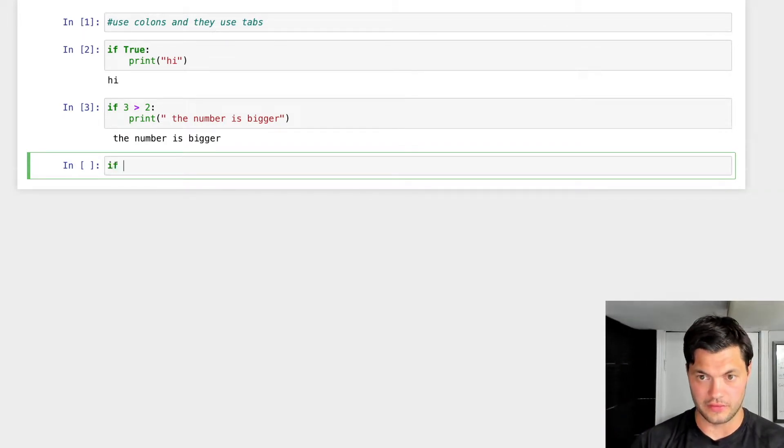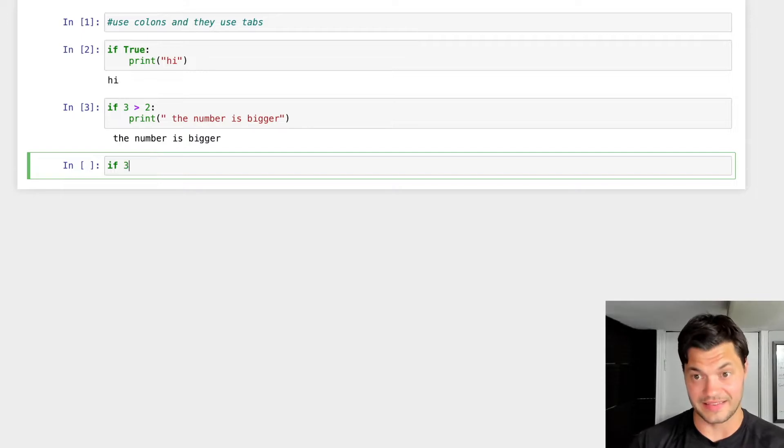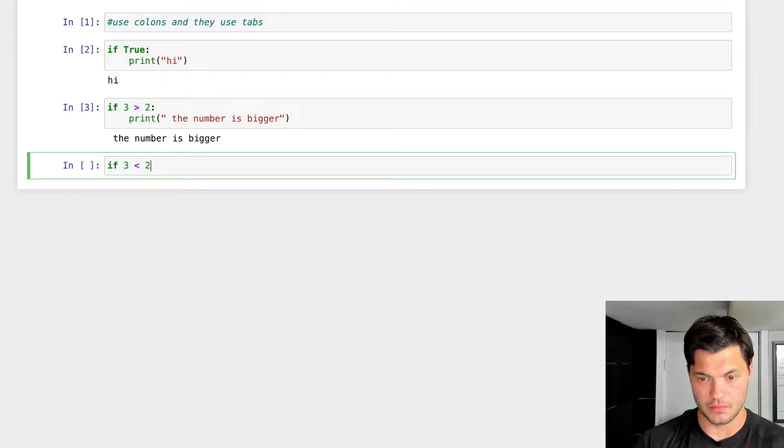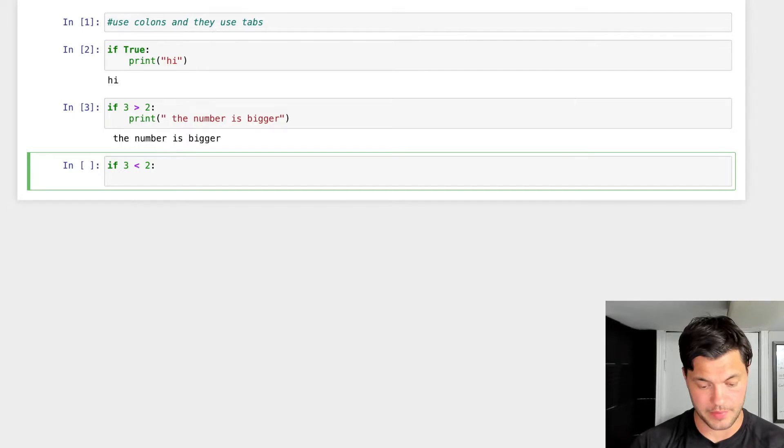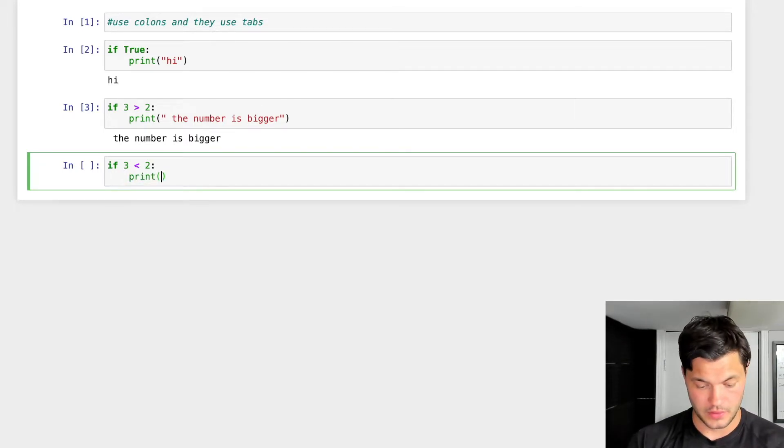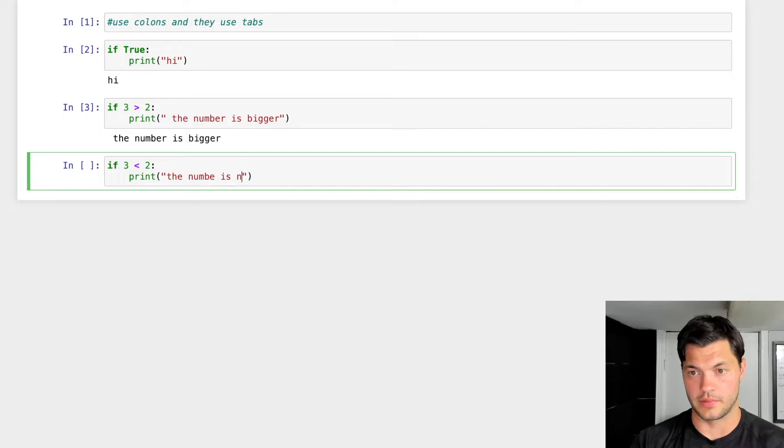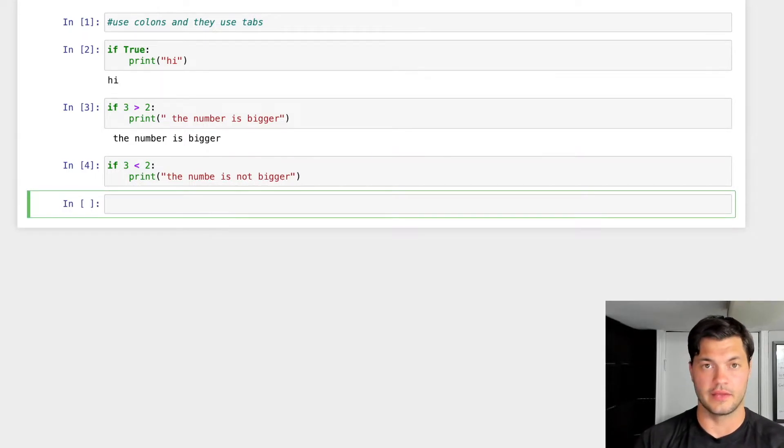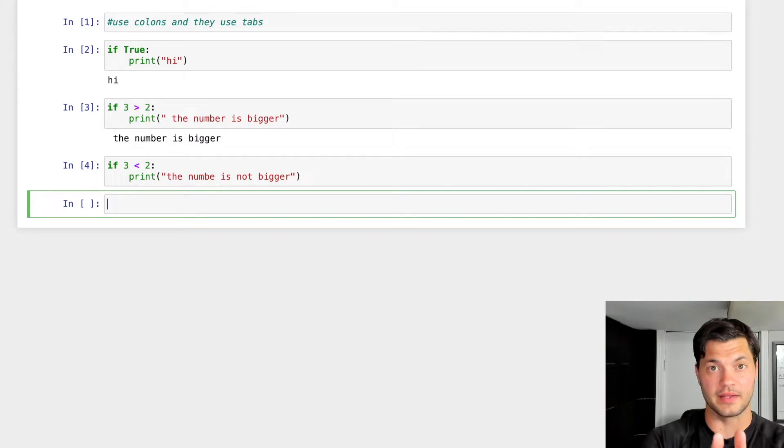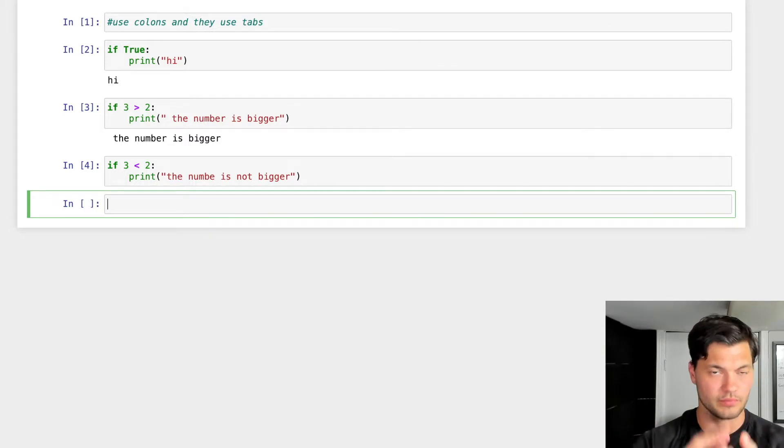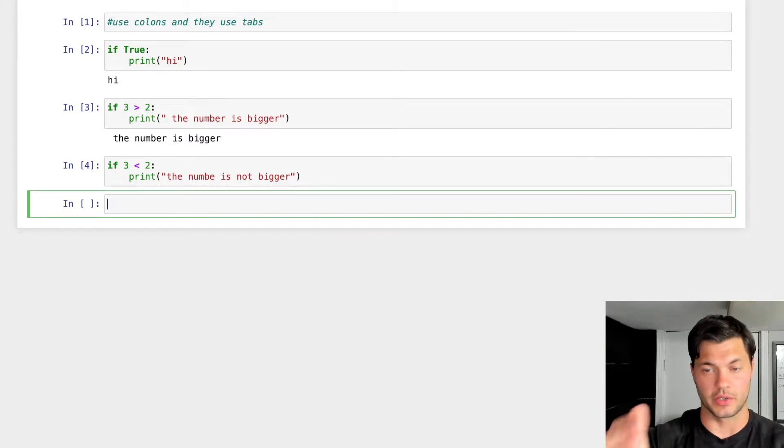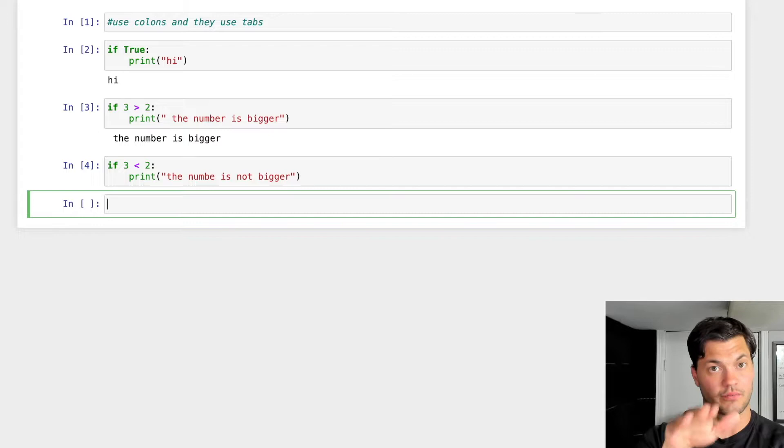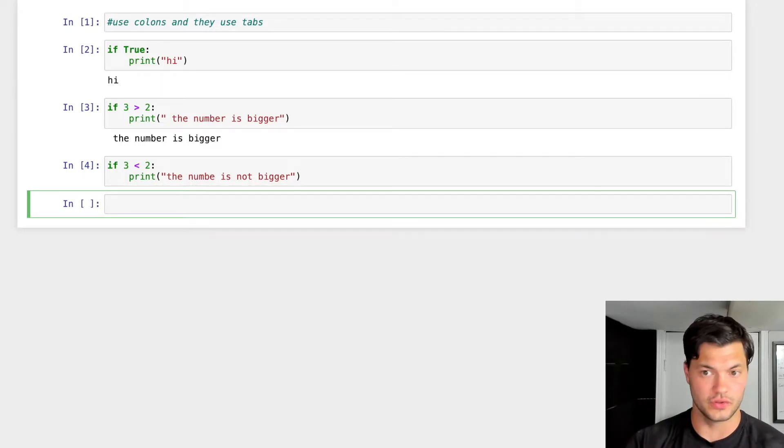Let's do this again. What if three is less than two? Colon, press enter, indentation automatically happens. We're going to print the number is not bigger. And as we see, nothing pops up. Why? Because this statement, we said if this statement, default is true, we're going to run this next block of code. But because it's false, because it's not true, it does not run the block of code.